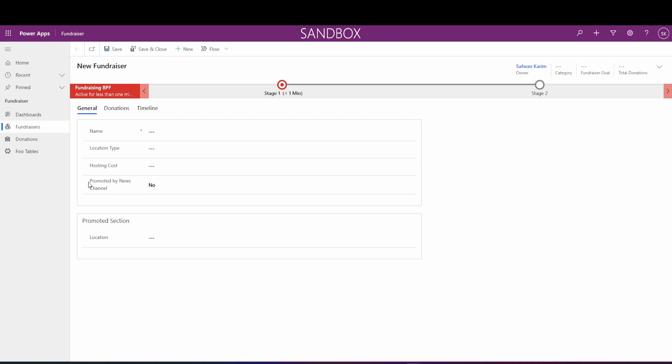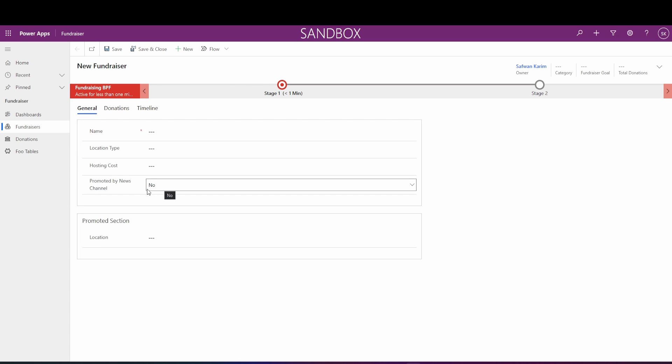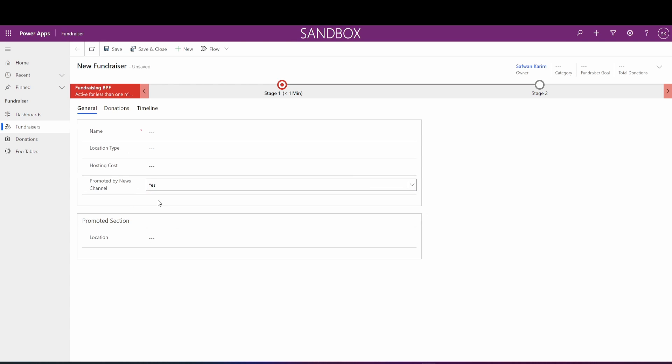So I've got a form where I've got a field called promoted by news channel. I'm just going to say this is the promoted field, and what I want is if the promoted field is false, then I want to hide this promoted section and this donations tab. If the field is true, then I want to show this tab and this section.